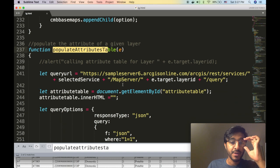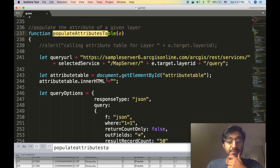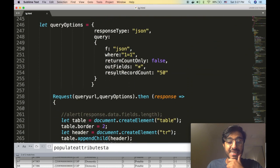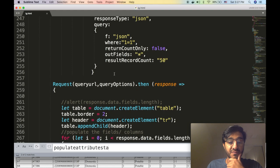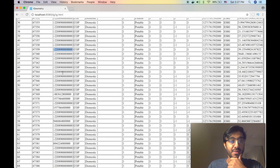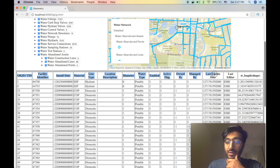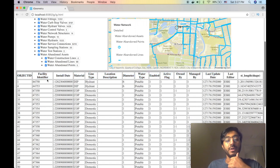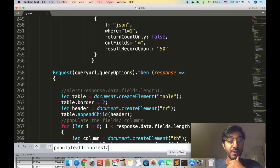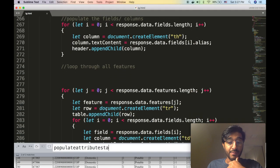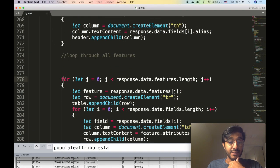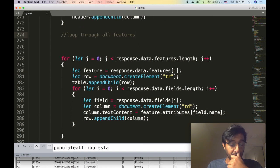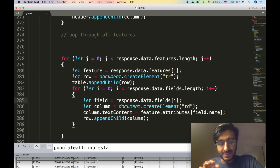So the populate attribute table - we make the query, we retrieve a set of fields, we populate the columns. For each row that we receive we populate the row. We loop through all features and for each feature we loop through all columns.